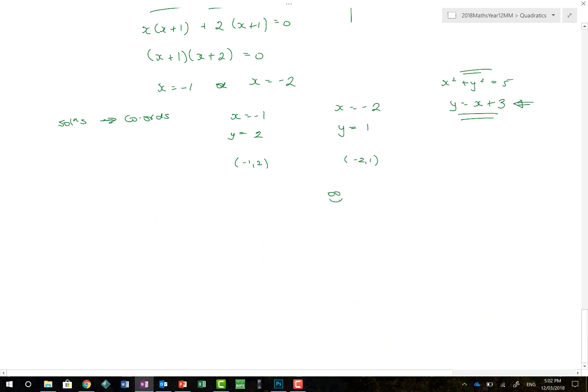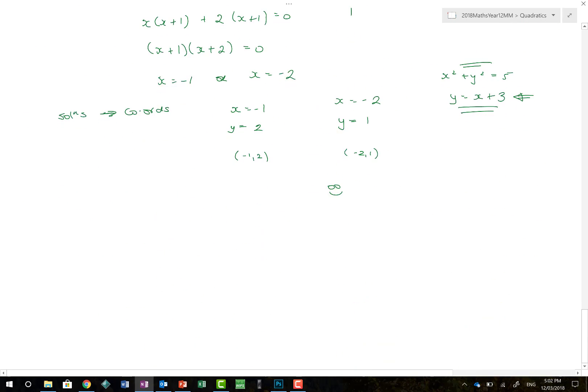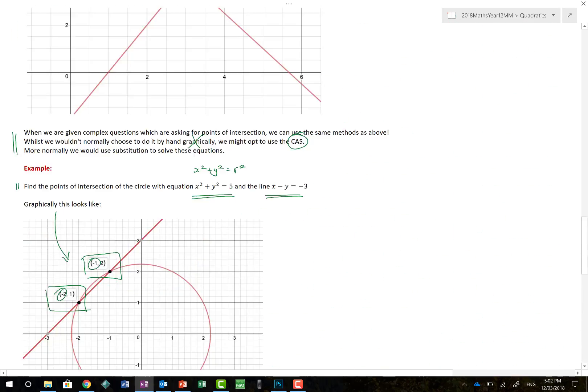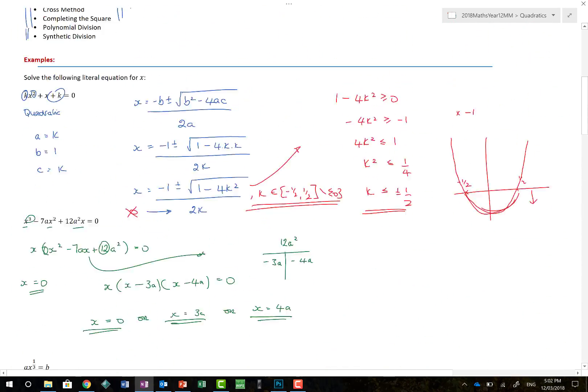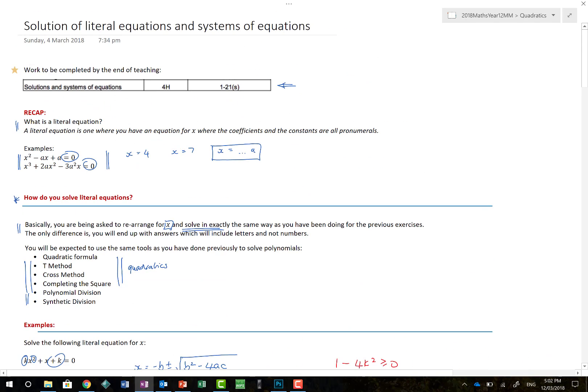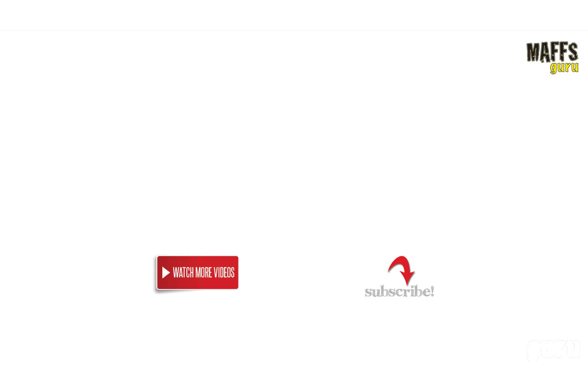That's it for this lesson on finding points of intersection and solving literal equations. Practice makes perfect — good luck, and I look forward to seeing you next time. Thanks very much for watching — another video by me, the Maths Guru. If you'd like to see more videos, why not subscribe for regular updates, or click on the left to watch our next video. Thanks very much, have a good day.